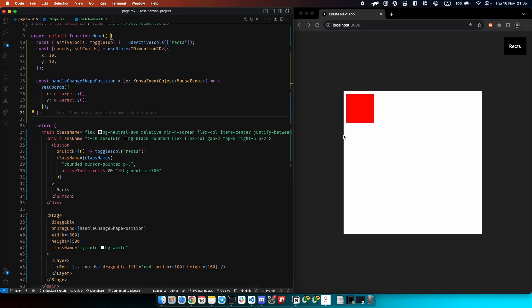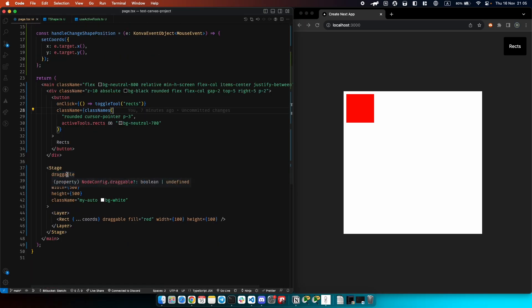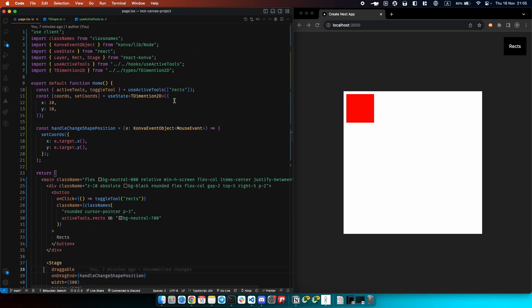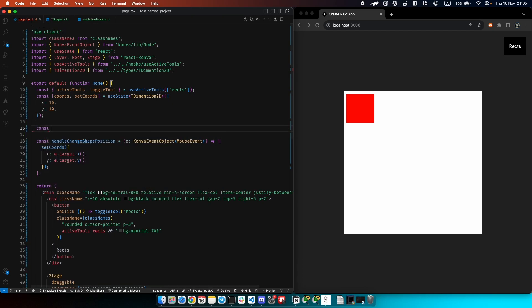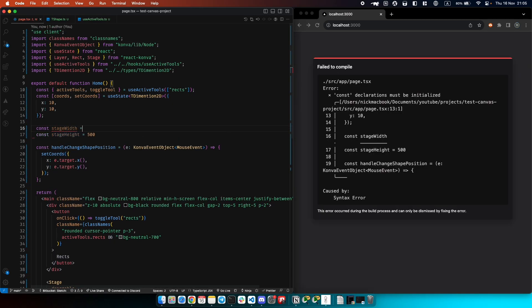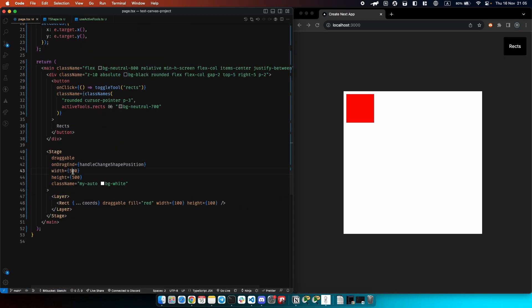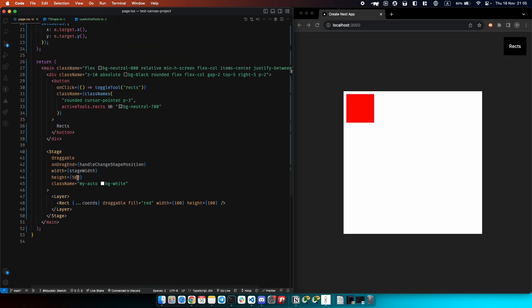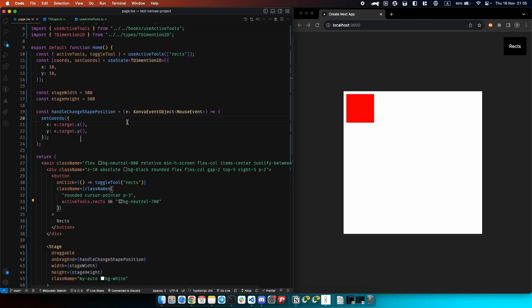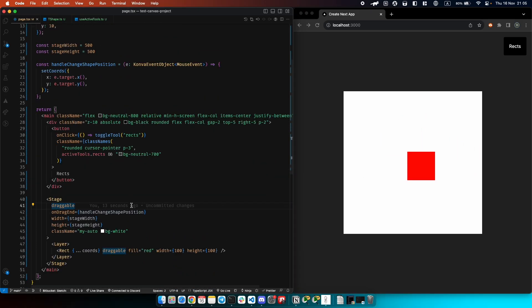The first thing we need to implement for panning in React Konva is to make the stage draggable. We'll also need some fixed size of the stage. For example, let's create const stage width 500 and 500. Now we can provide it here and make it draggable.